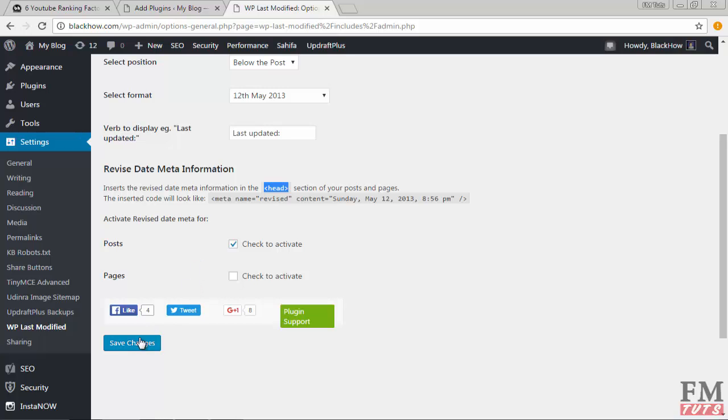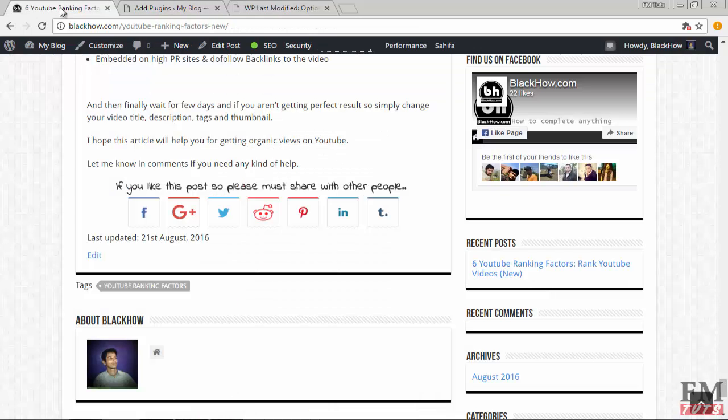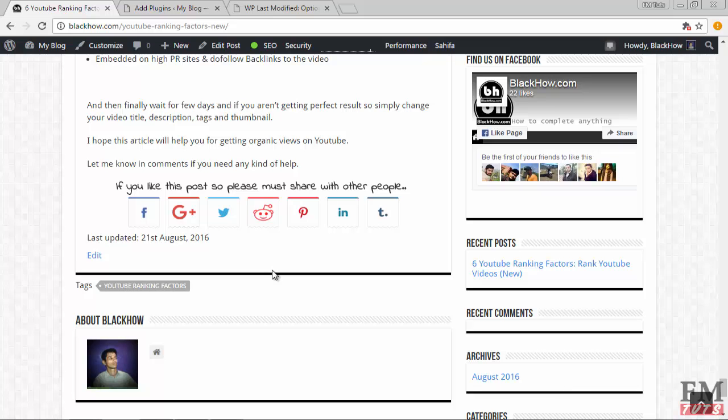That's it. Finally click on save changes, and then whenever you update any posts, it will add last updated date on your each post. I hope this tutorial will help you. If you have any question or if you need any help, ask in the comment box.